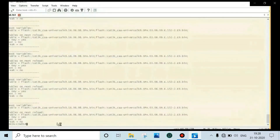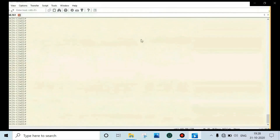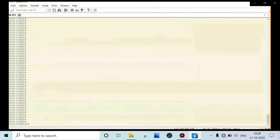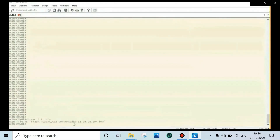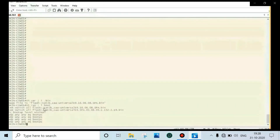Now reload the switch — type reload and press Enter, then type Y for confirmation. Wait for the switch to come up. Now the switch has come up — we will do post-validation to verify it came up with the latest image. Run: show version pipe include dot bin, and show run pipe include boot. We can confirm the switch came up with the latest image only.